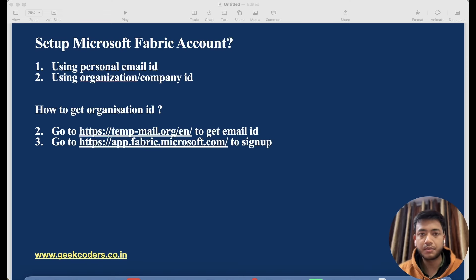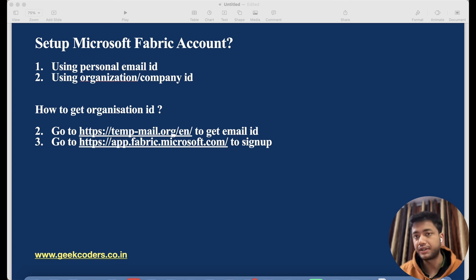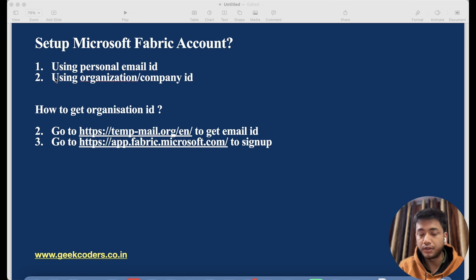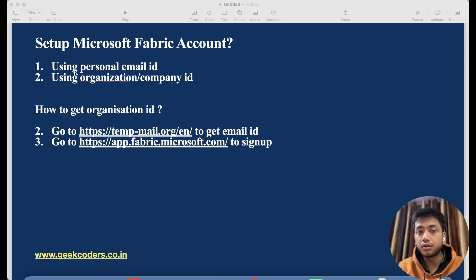Hello guys, welcome back to my channel. My name is Agar Vijayapathi and in this video I will be talking about how we can set up a Microsoft Fabric account using our personal emails and using our organization or company email ID. I will not be covering the personal email option in this video — I will cover that in the next video. I'll be telling you about the organization email option because that's the straightforward option.